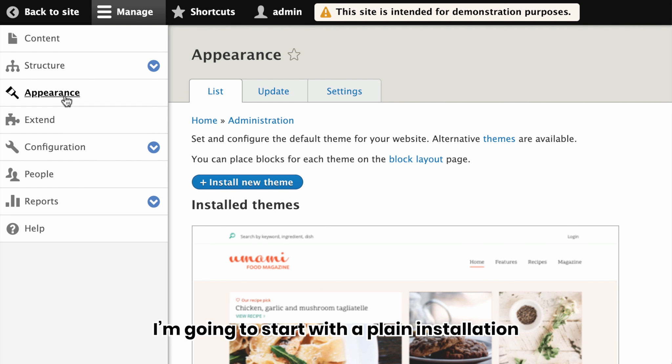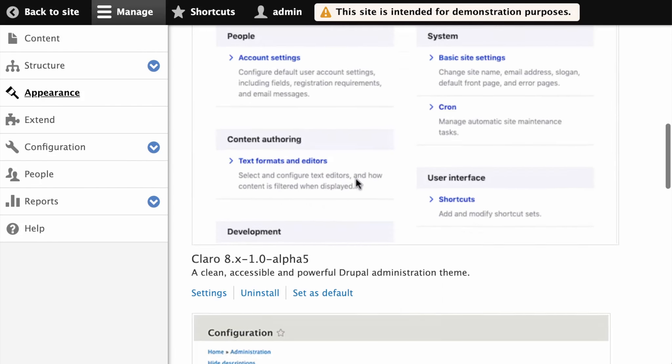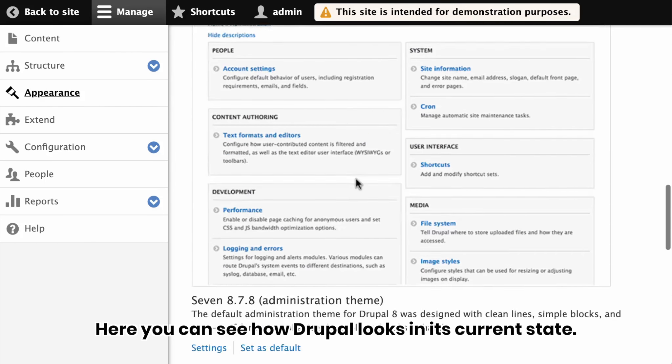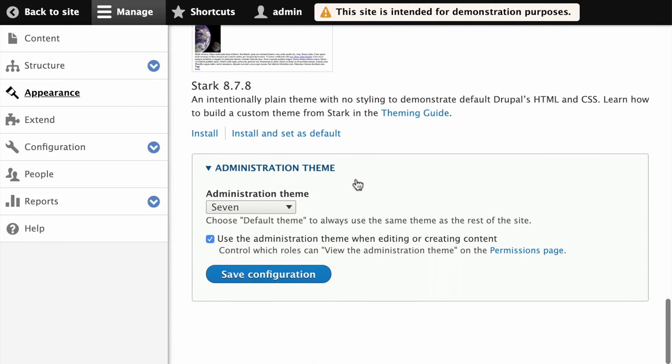I'm going to start with the plain installation of the Umami demo installation profile. Here you can see how Drupal looks in its current state.